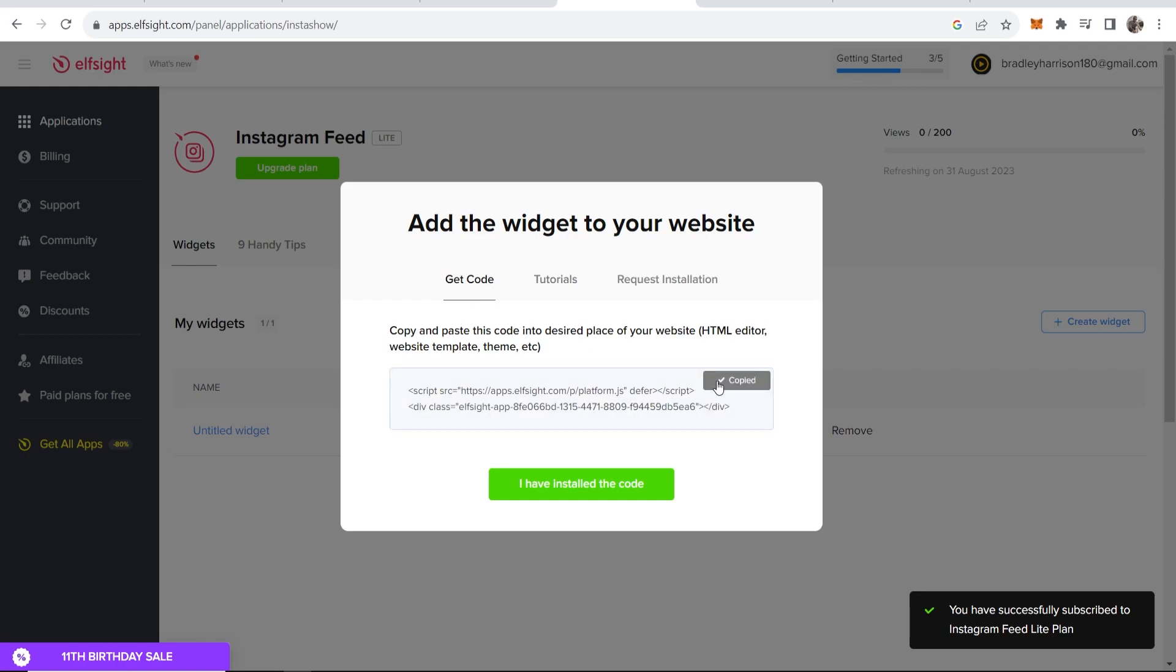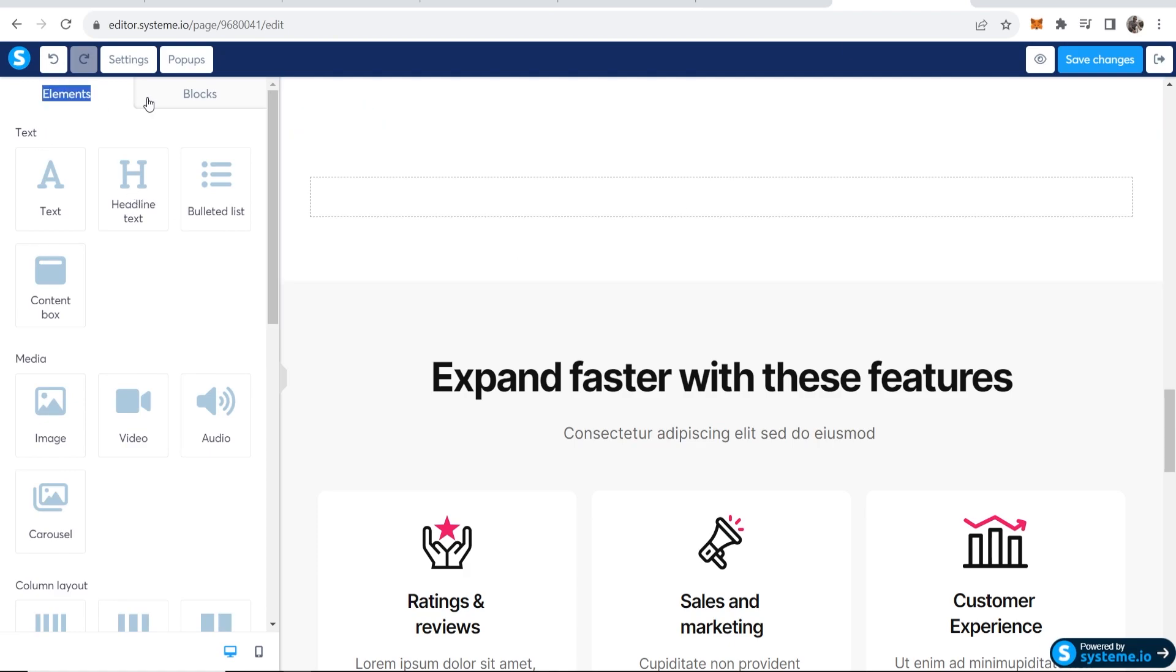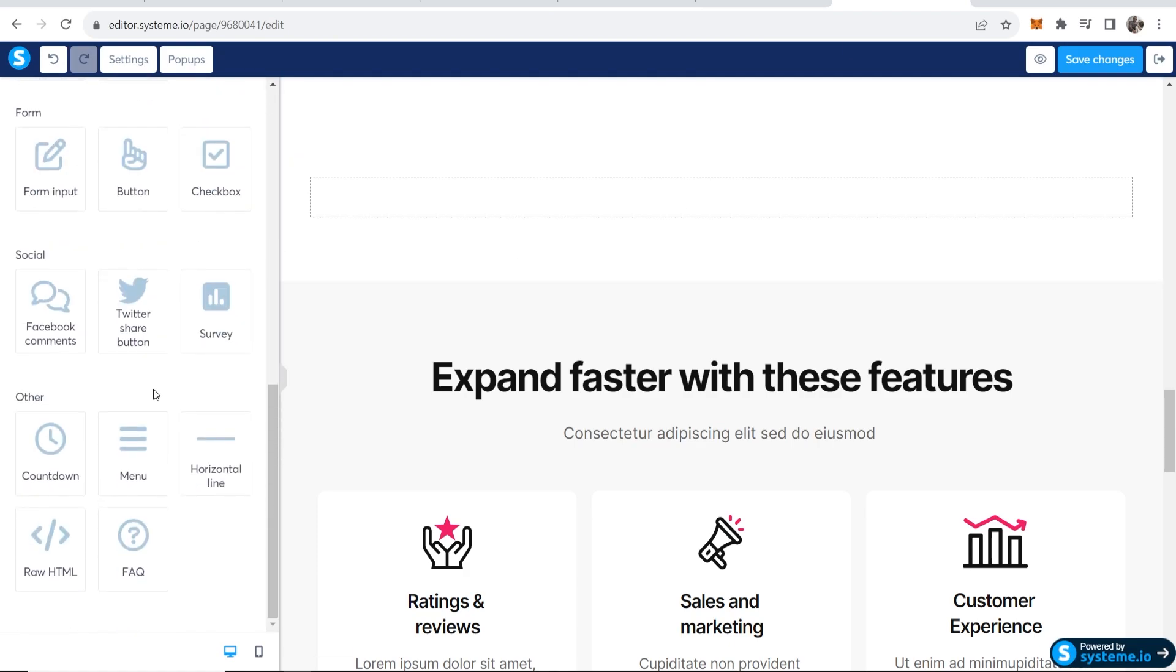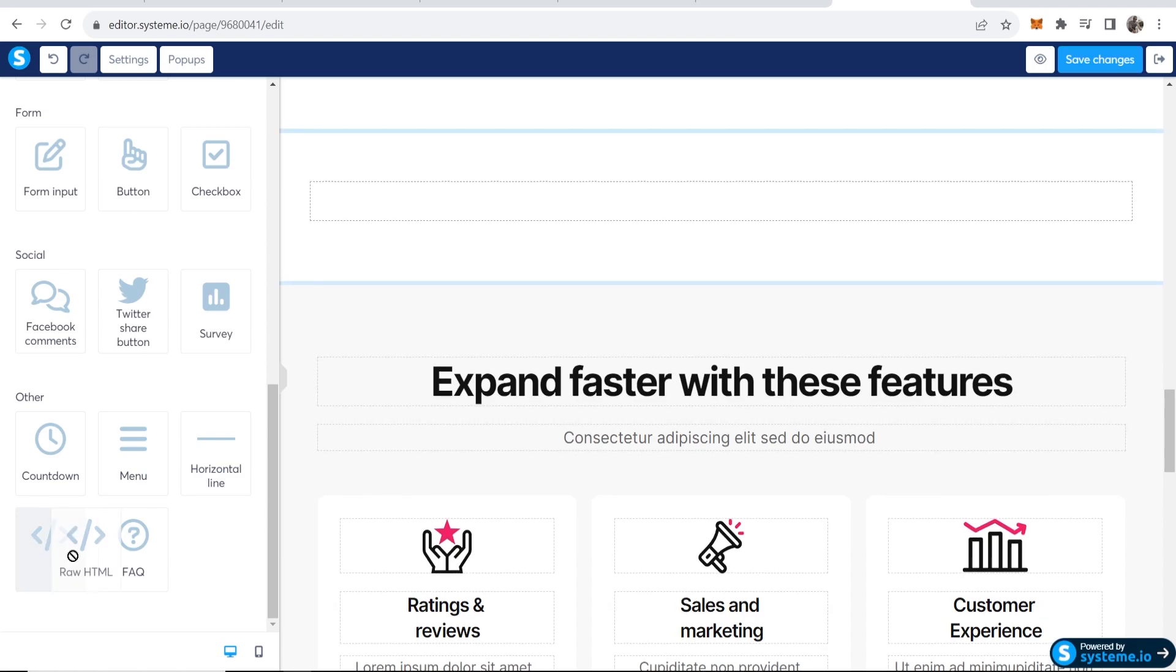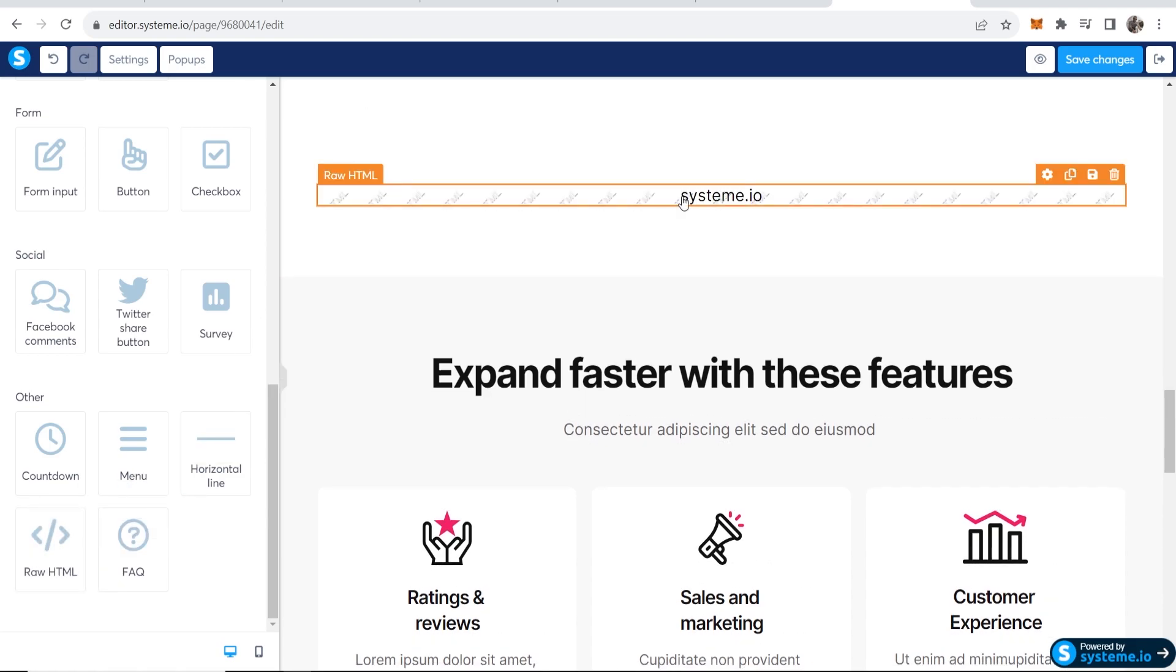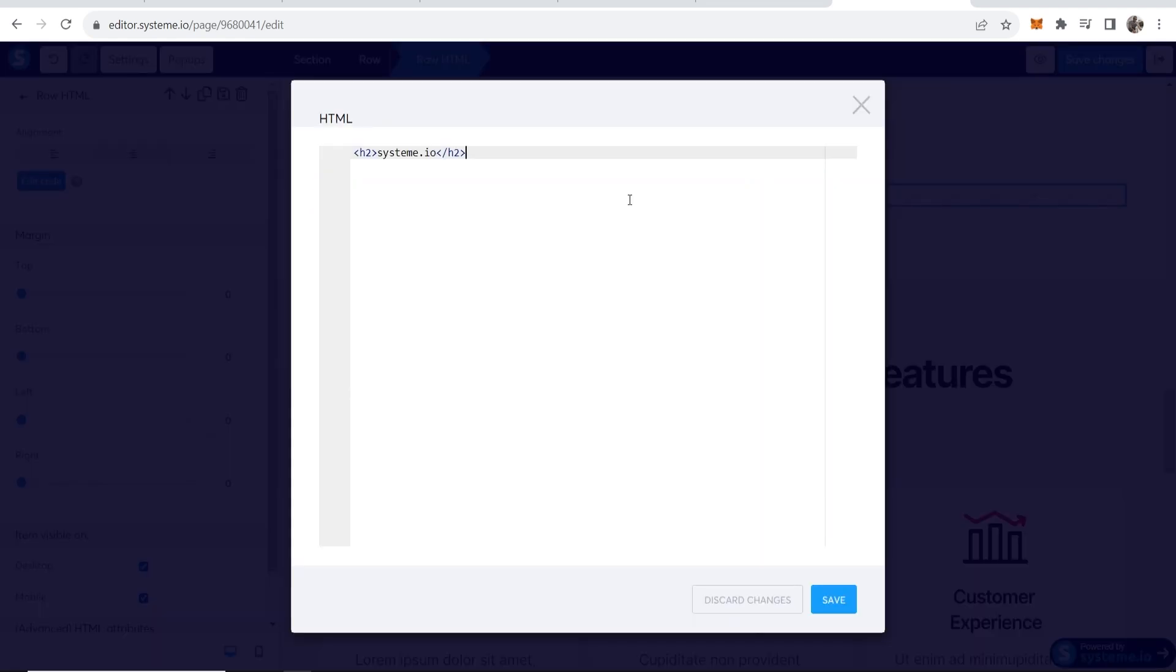You want to go to the elements and if you scroll all the way down to the bottom we can add in some raw HTML. So drag this where you made space earlier, then click on the raw HTML and click on edit code. That will open up this window where we can delete this first bit of code.